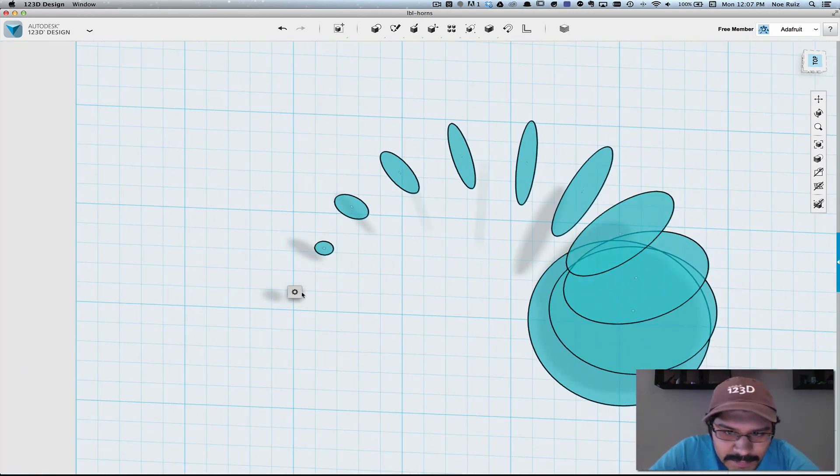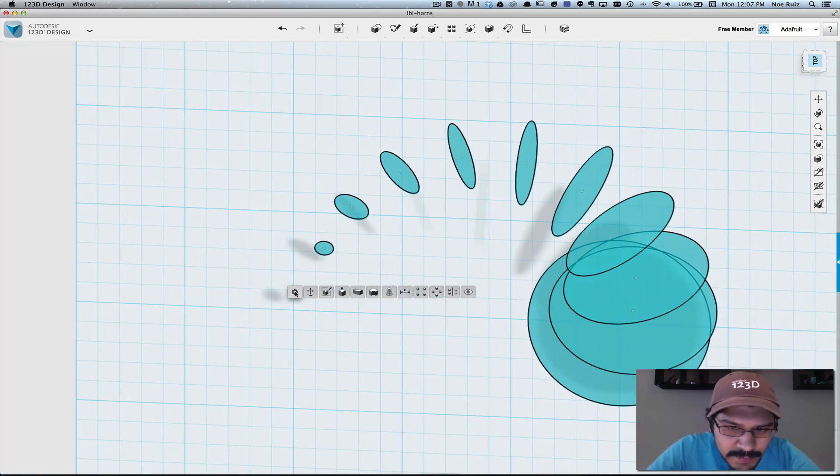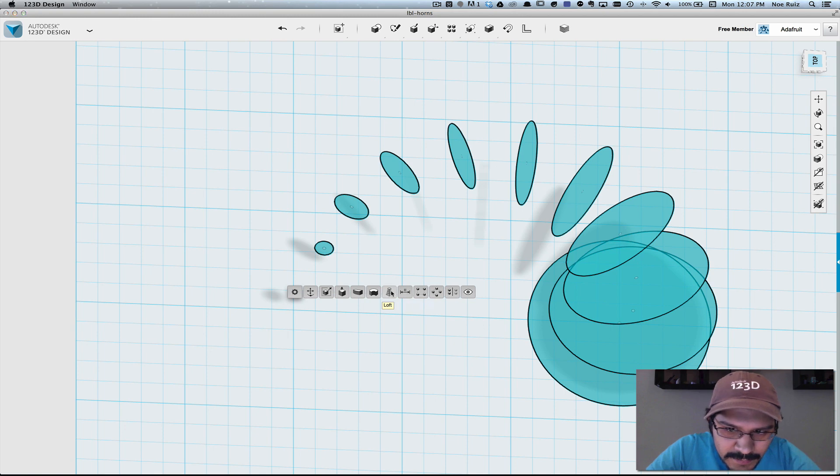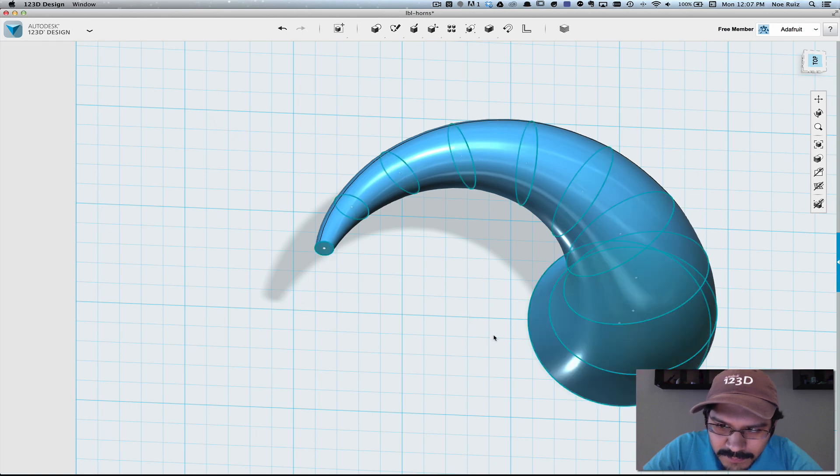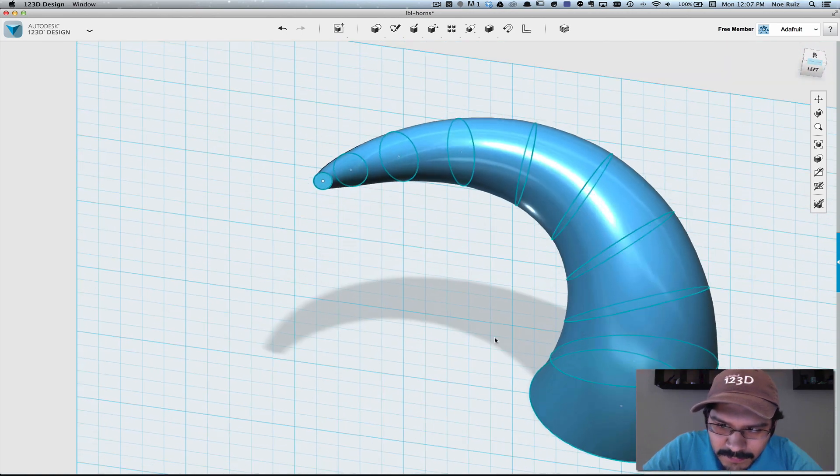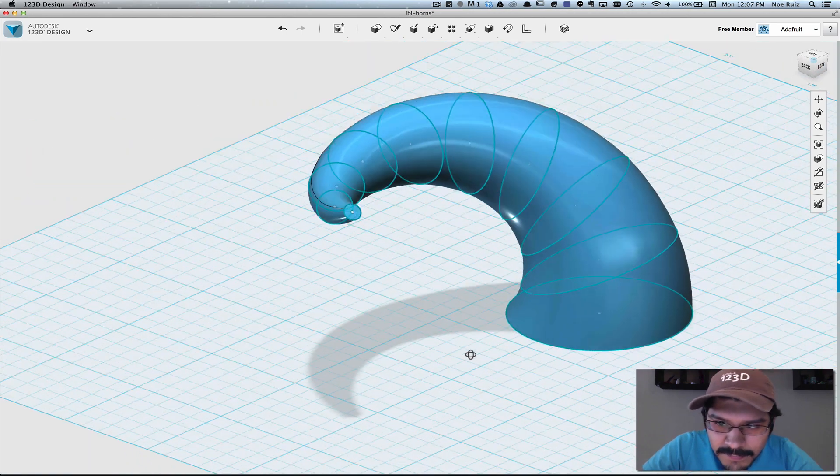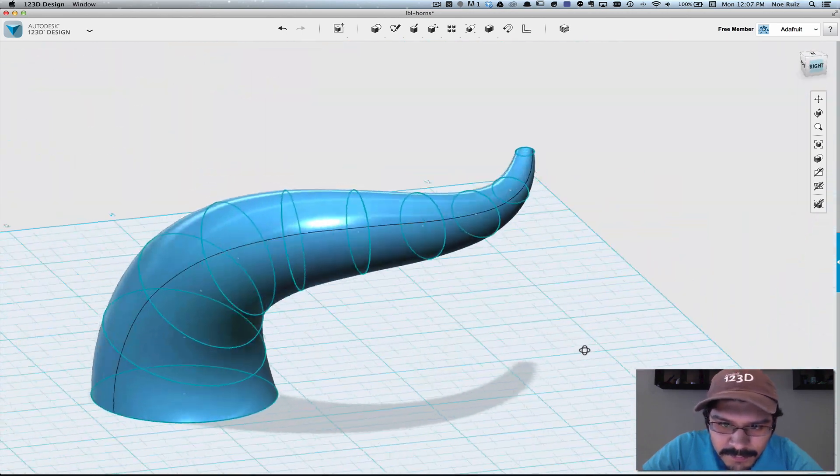Okay, so they're all selected. Next thing we're going to do is roll over the gear and select loft. And what 123D is going to do is loft between all of these sketches and create a solid out of it. And there's our shape.